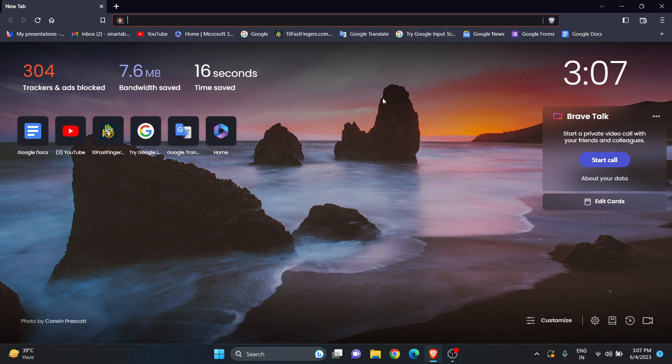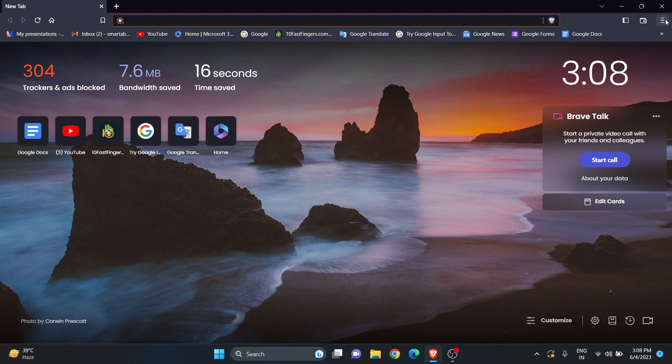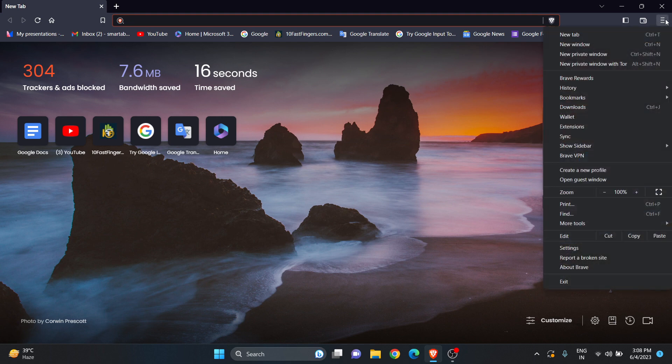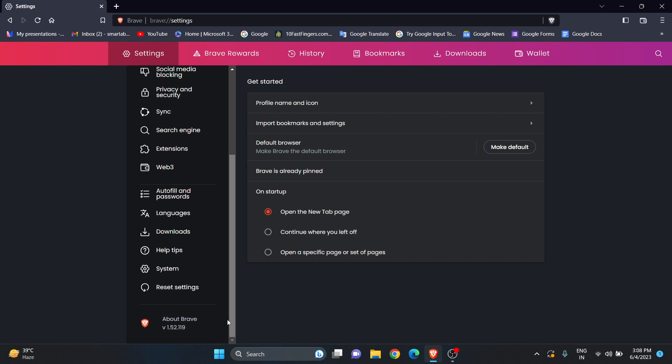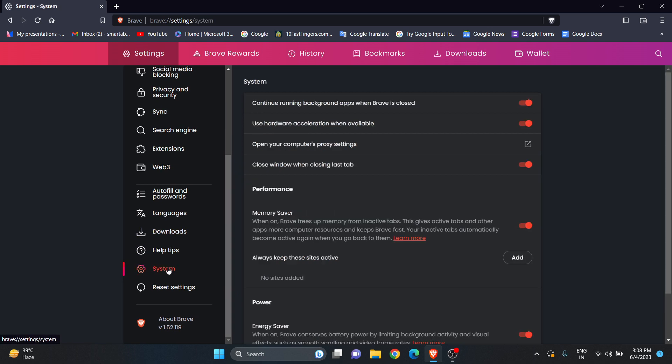Open Brave browser. At the right top corner, go to the three vertical lines. Go to Settings, scroll down, and you'll see an option called System. Click on it.